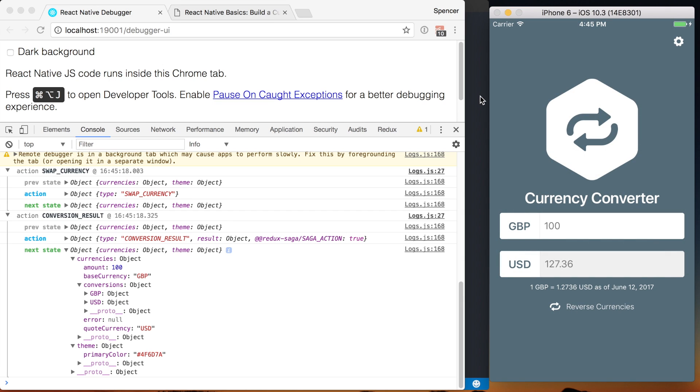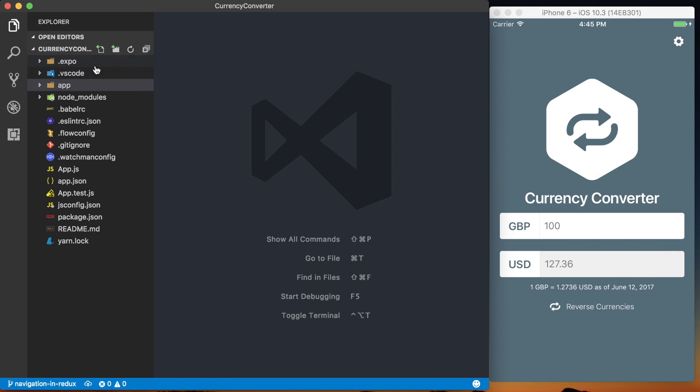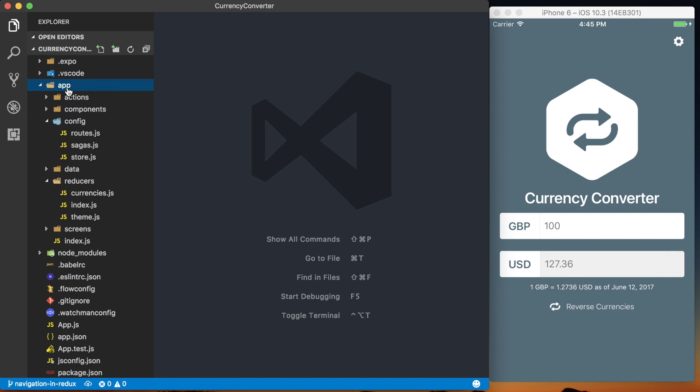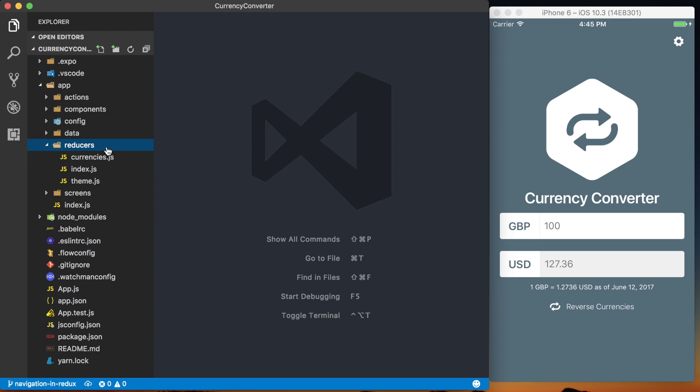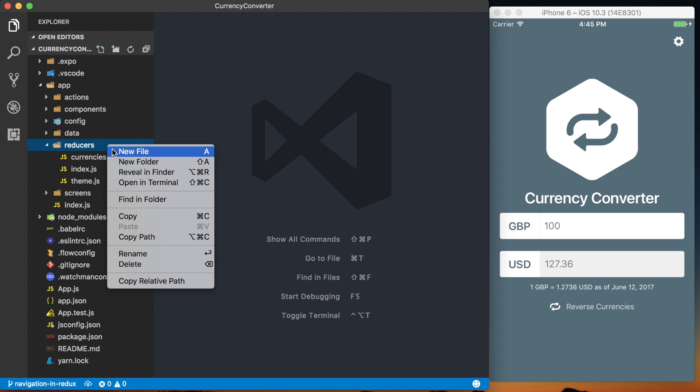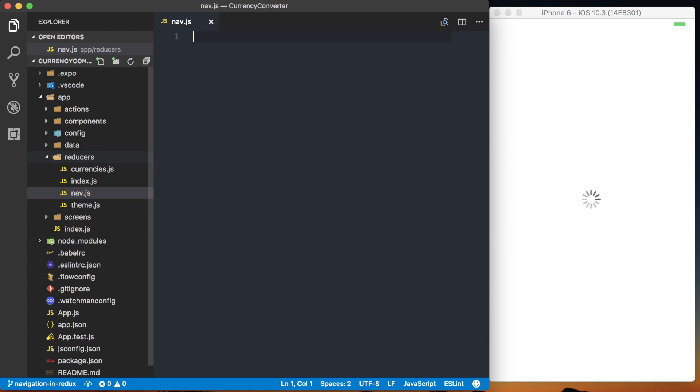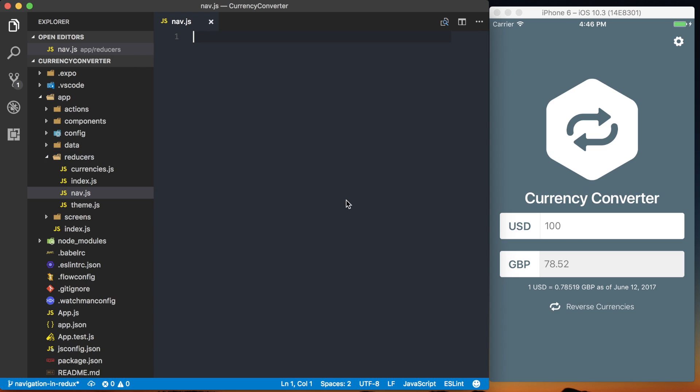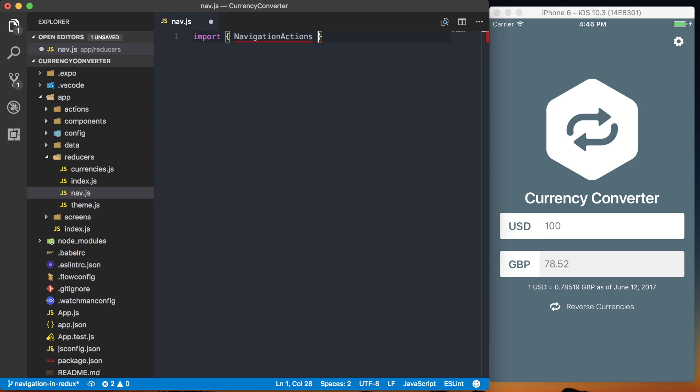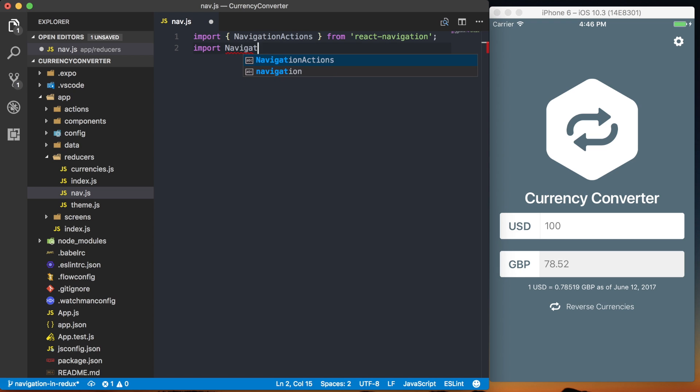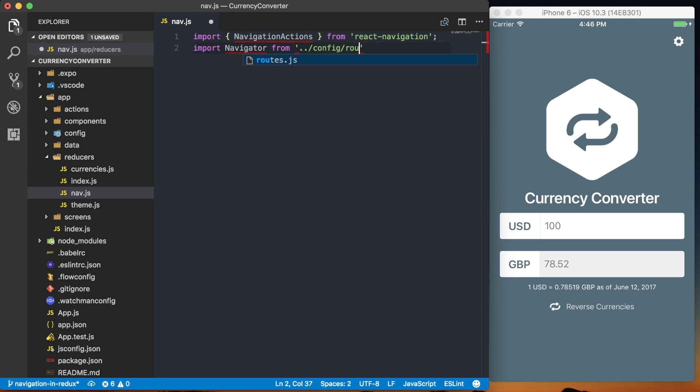So to do that, what we're going to do is actually go into the application directory, and then inside of our reducers directory, I'm going to create a new file and call this nav.js. And then in this nav.js, we're going to need to import two things. First one is going to be NavigationActions, and that's coming from React Navigation. The other thing we want is our navigator, our root navigator, which we're going to access from config routes.